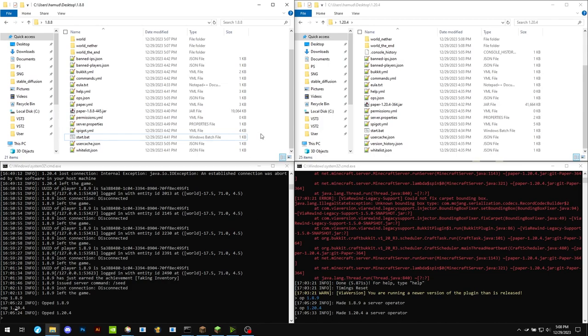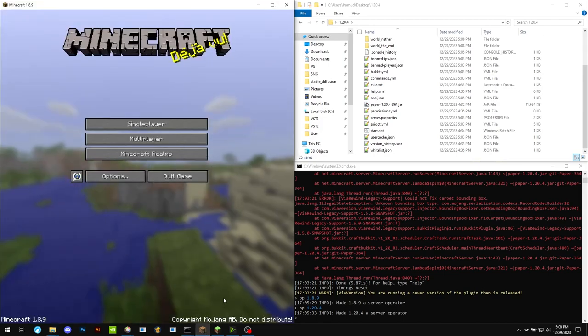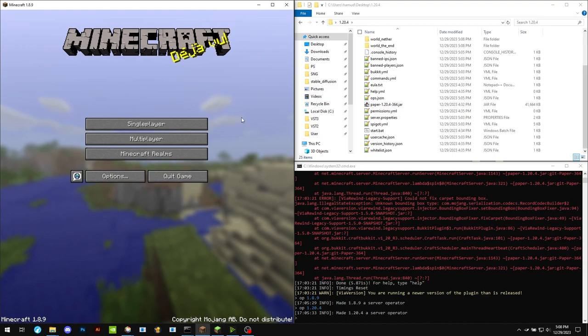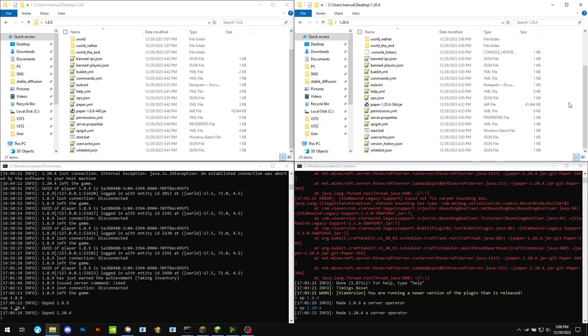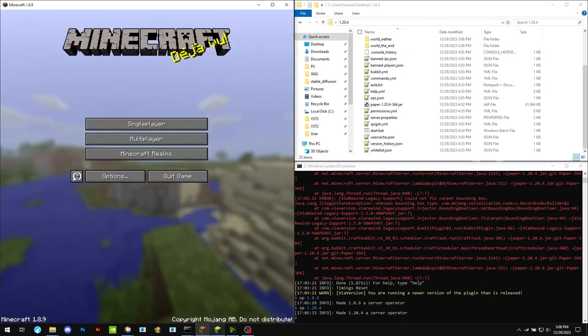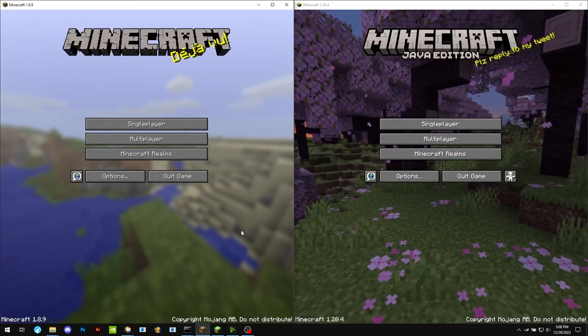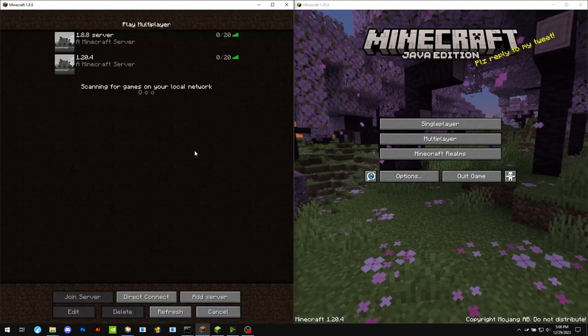So here I have two servers, one in 1.8.8 and the other in the latest as of now is 1.20.4, and then I have two games as well.